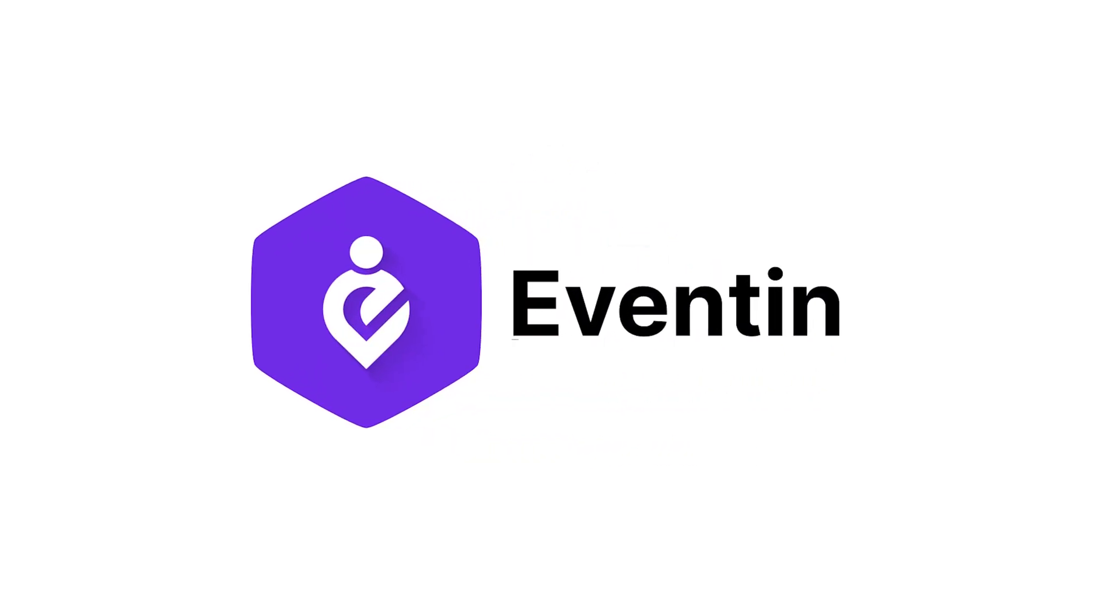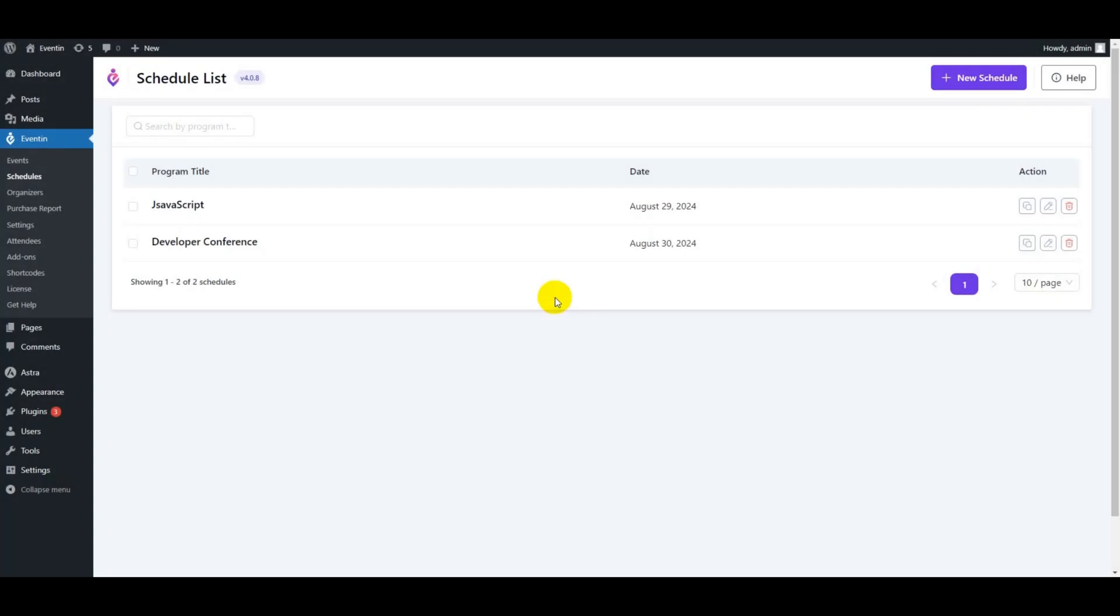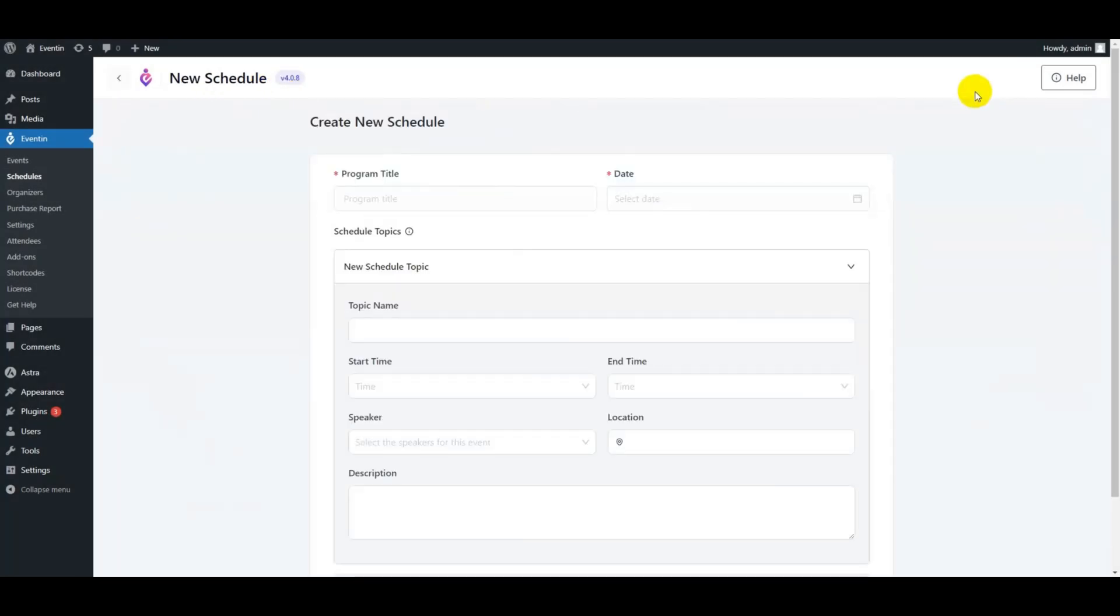Scheduling an event allows event organizers to showcase published events on their event page. From the schedules, click on new schedule.